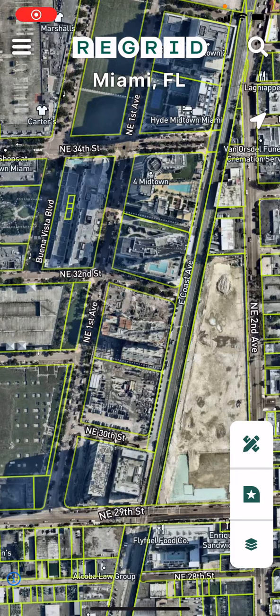Welcome to Regrid's tutorial video series. Today we'll be doing a quick tour of the mobile version of the Regrid Property app.